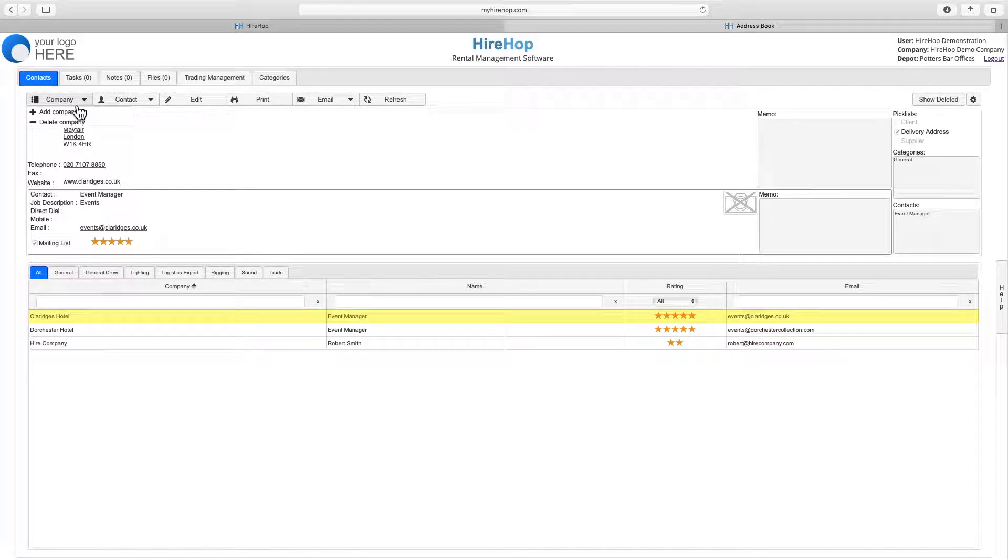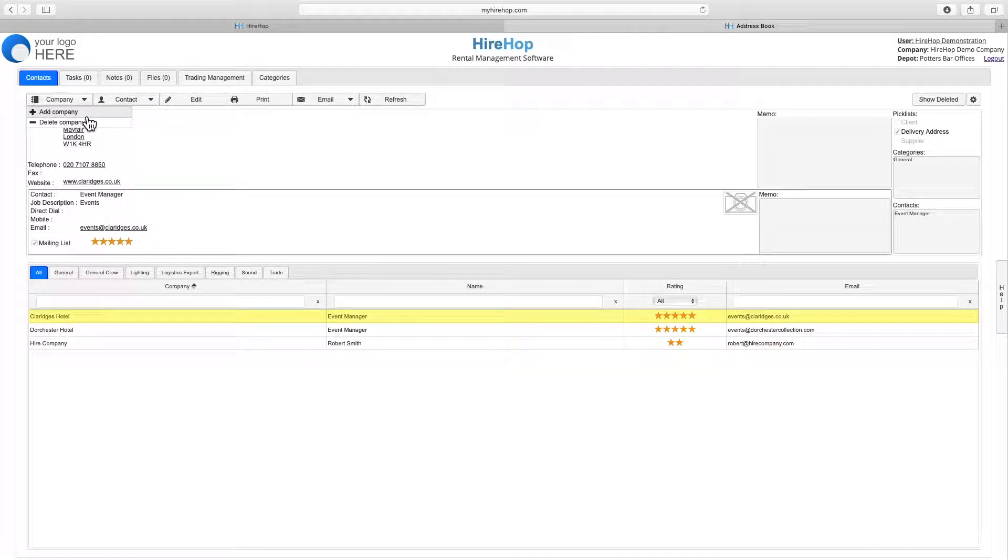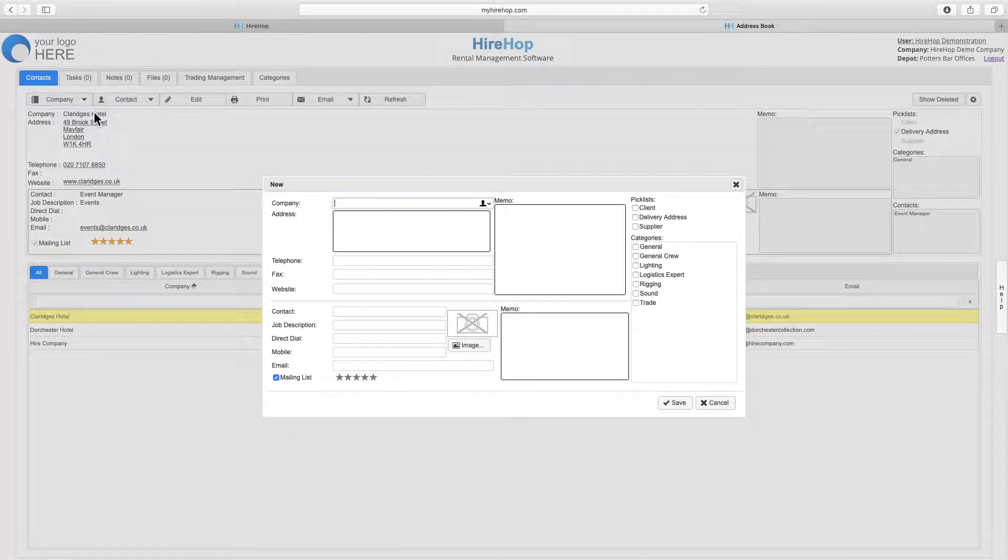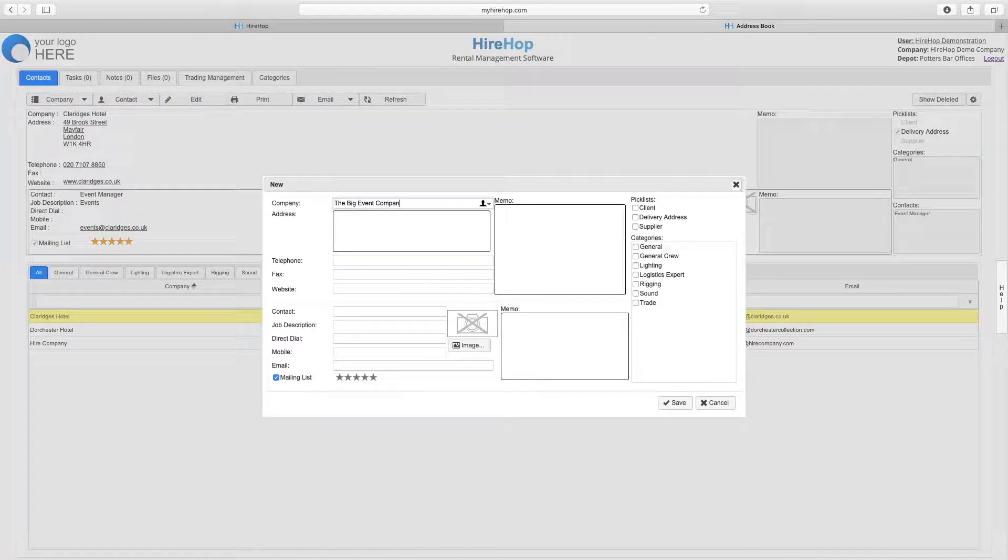Click on Company to add or delete a company, or Contact to add a contact within the company selected. Selecting Company and add new company,